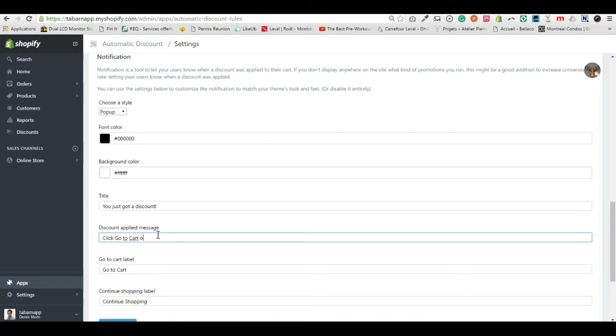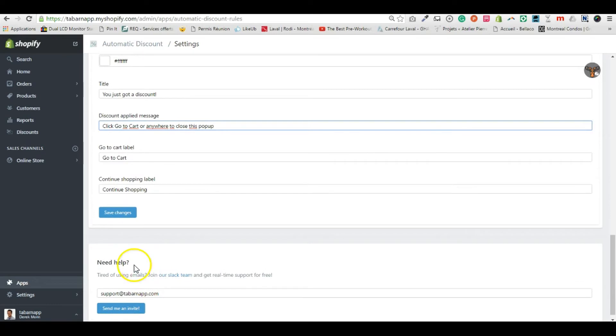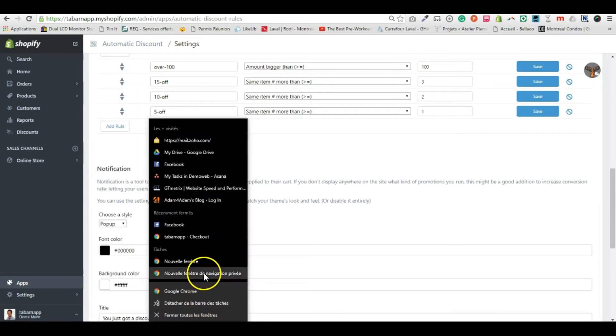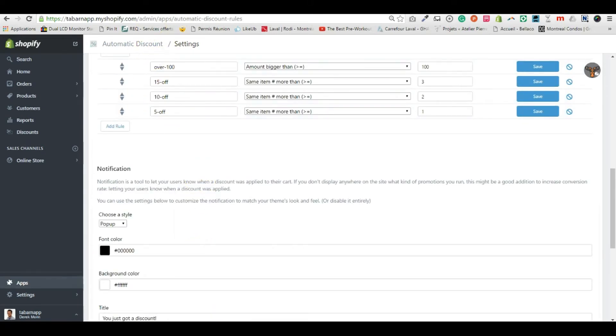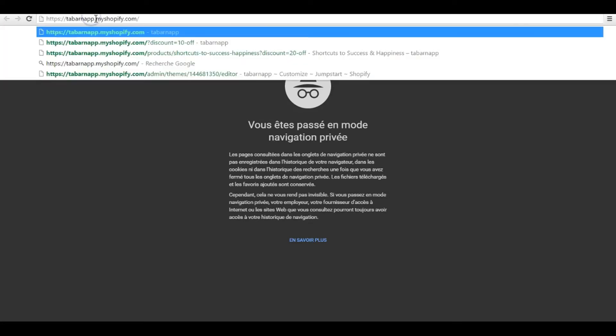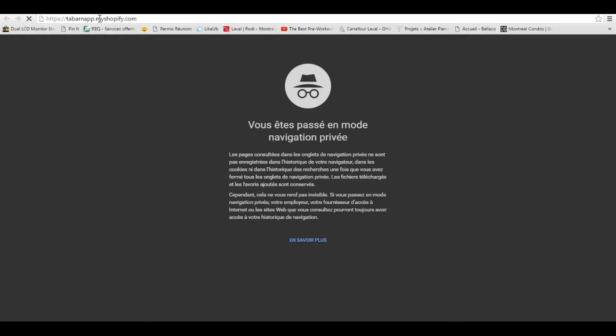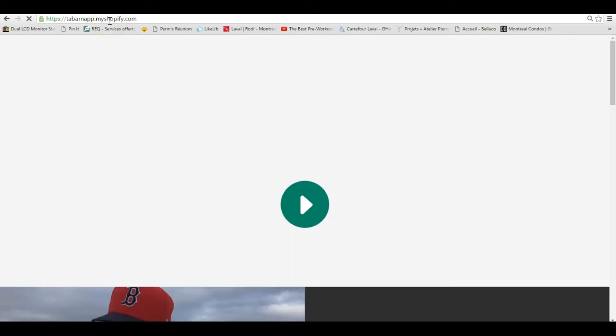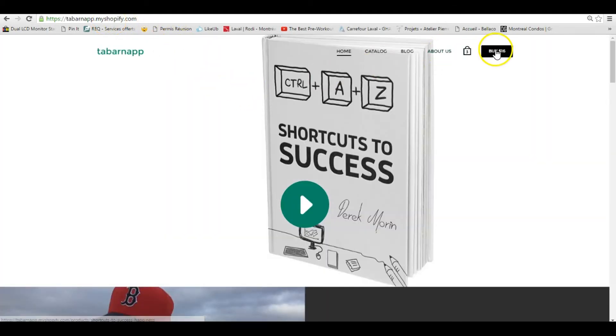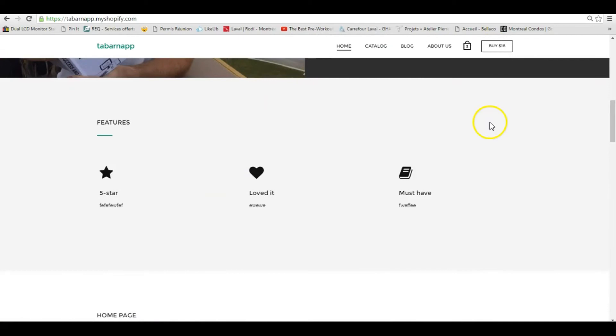or anywhere to close this pop-up. I'll open a new browser and put the URL of my website. Now the